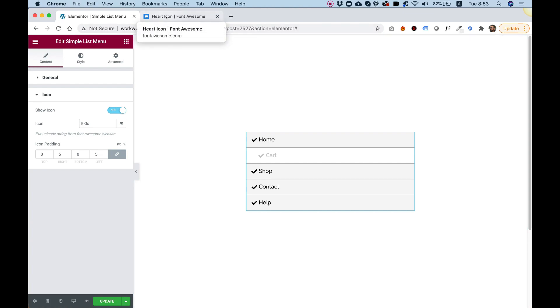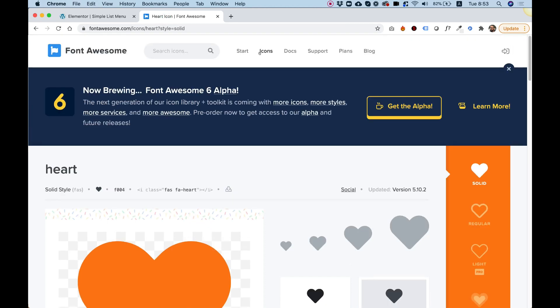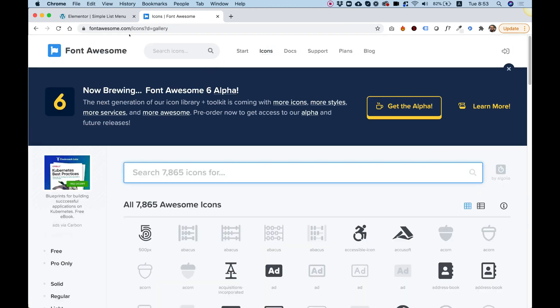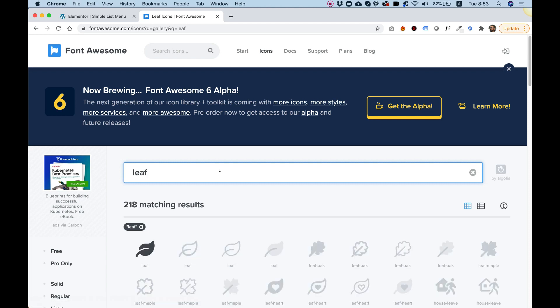But if you're not, you can jump into this website and click on icons. It's called fontawesome.com. Over here we can select or search for an icon. For example, if I want to add a leaf icon...